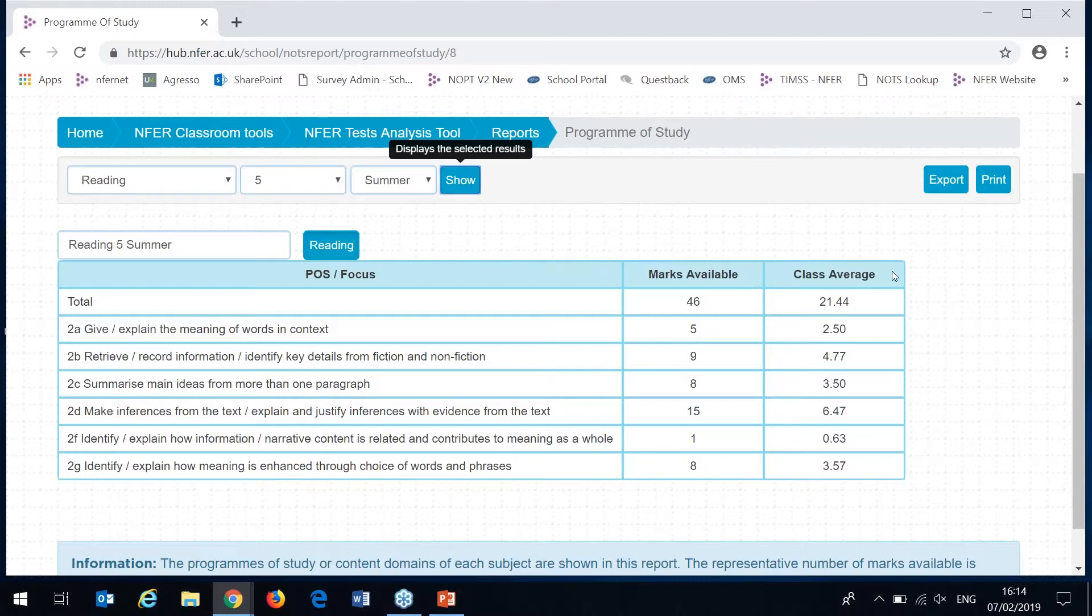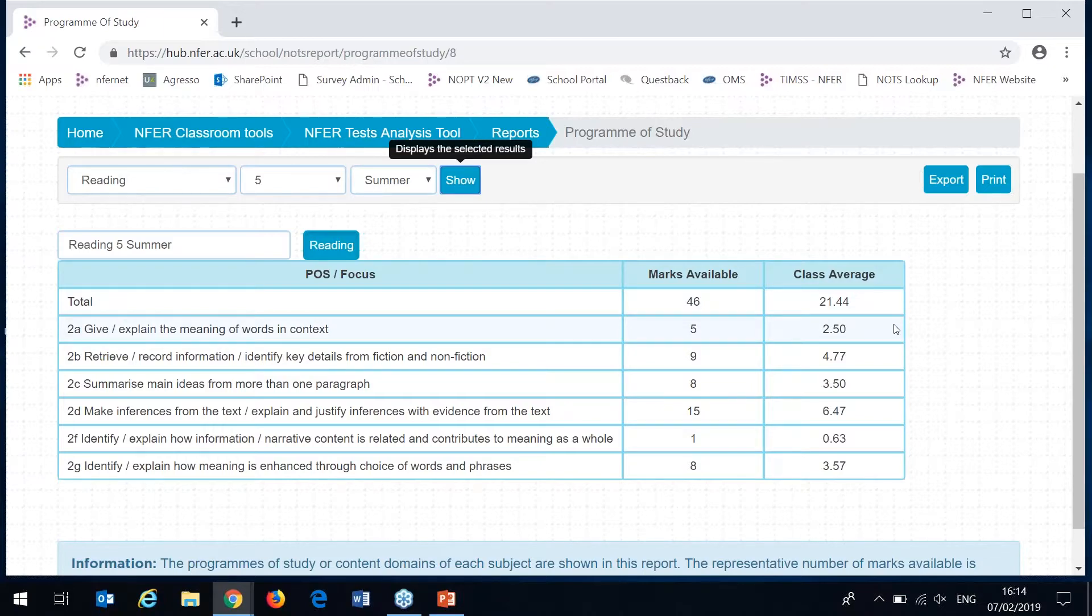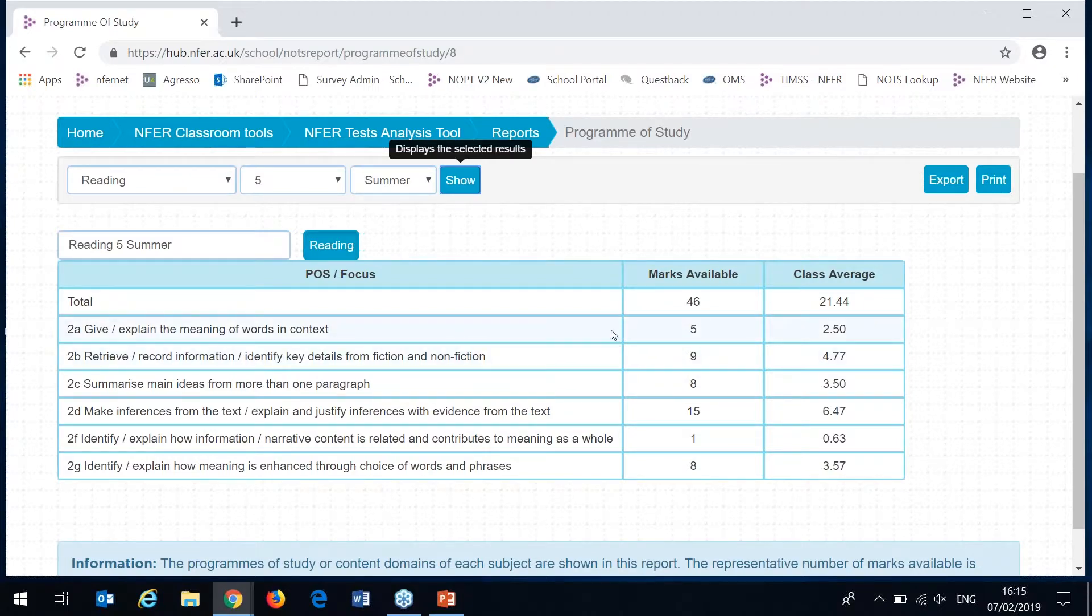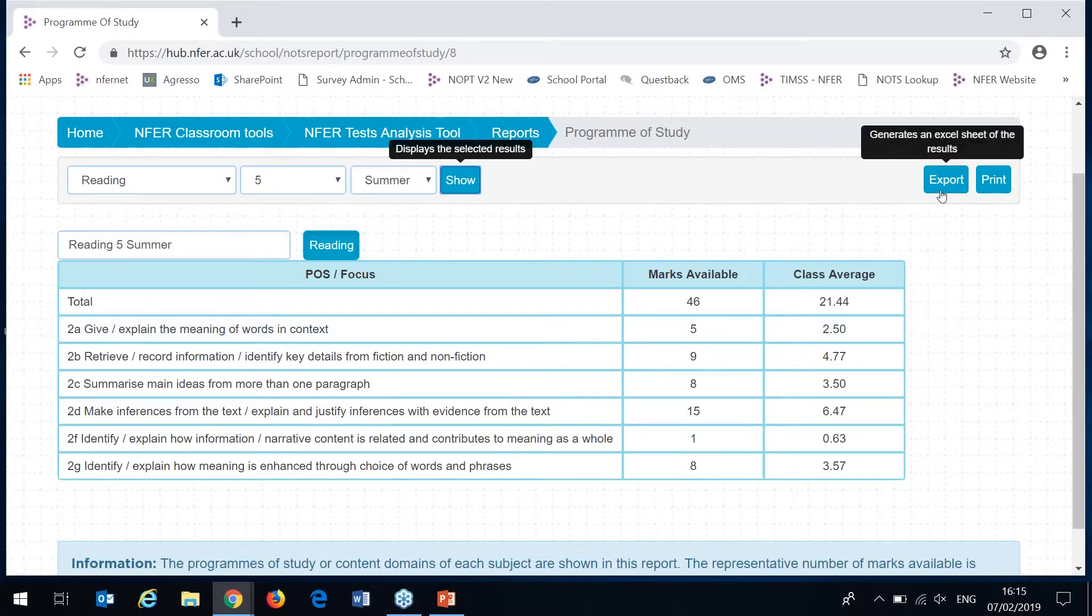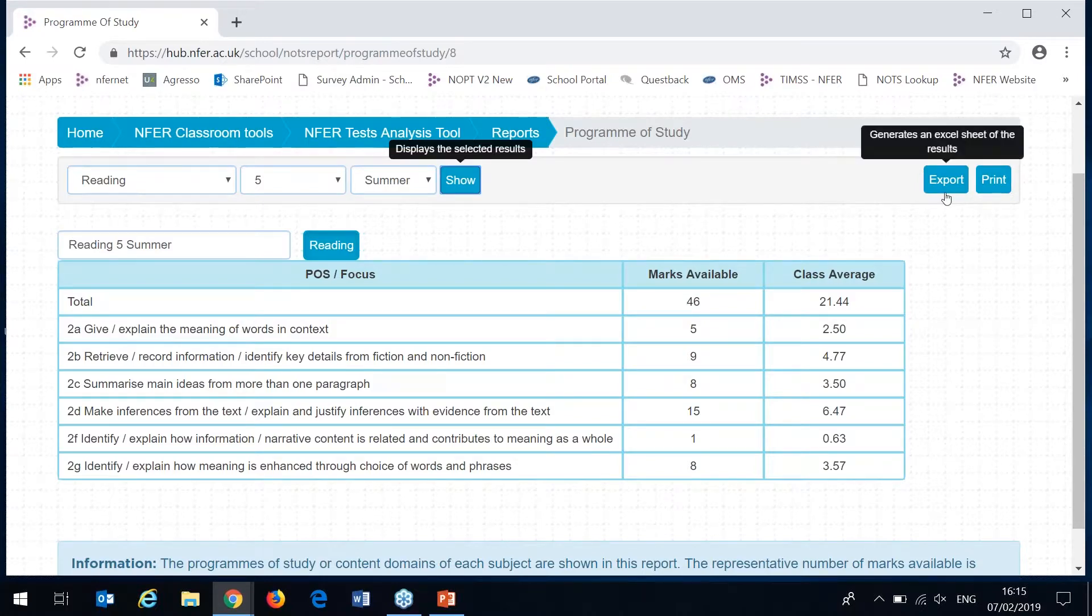On the right you have the marks that your selected group of pupils have achieved on average for each of those areas. This is a really great way of flagging any particular areas of the national curriculum that might need a bit more focus or where the knowledge of your particular group of pupils might not be as strong. You can cross reference these areas with your teacher guides or the question level analysis report to see which questions in the paper are referring to which of the programme of study areas. You can also export this report into Excel or print it using these two buttons up here.